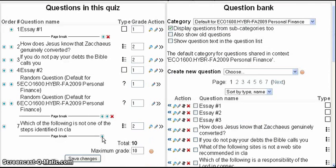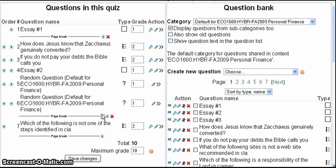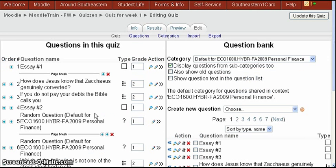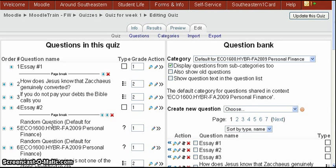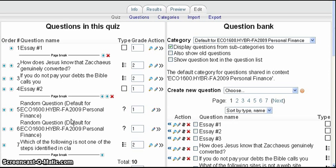Now we're going to put another one below essay number two. So I'm going to click that page break at the bottom again. That will give me another page break. And then I keep pushing that one up until it gets below the essay question number two. There it is.